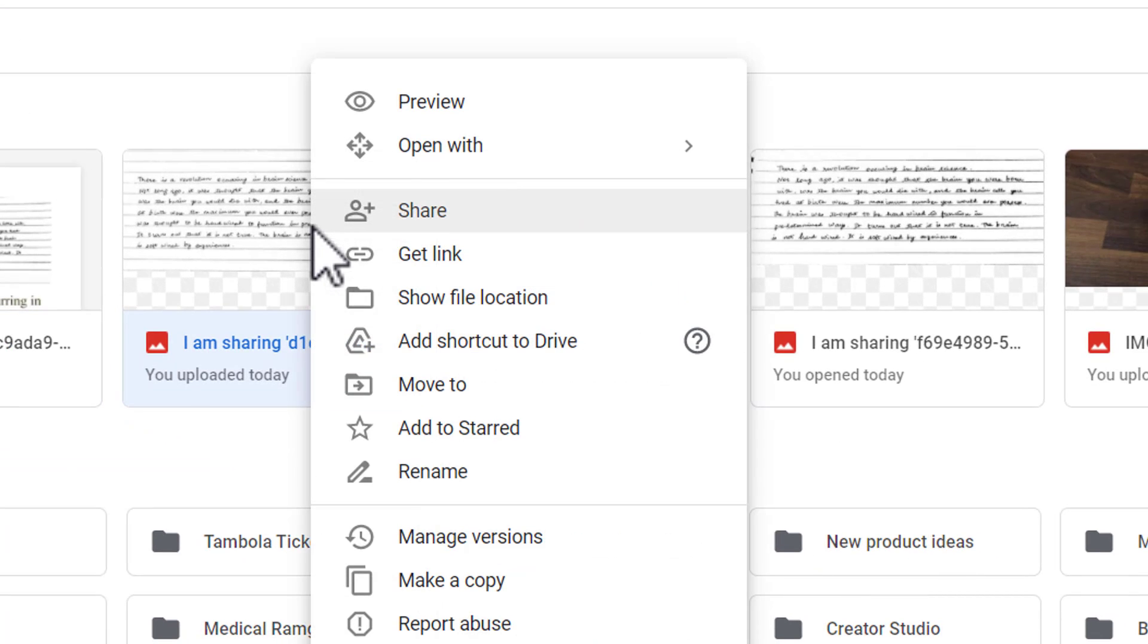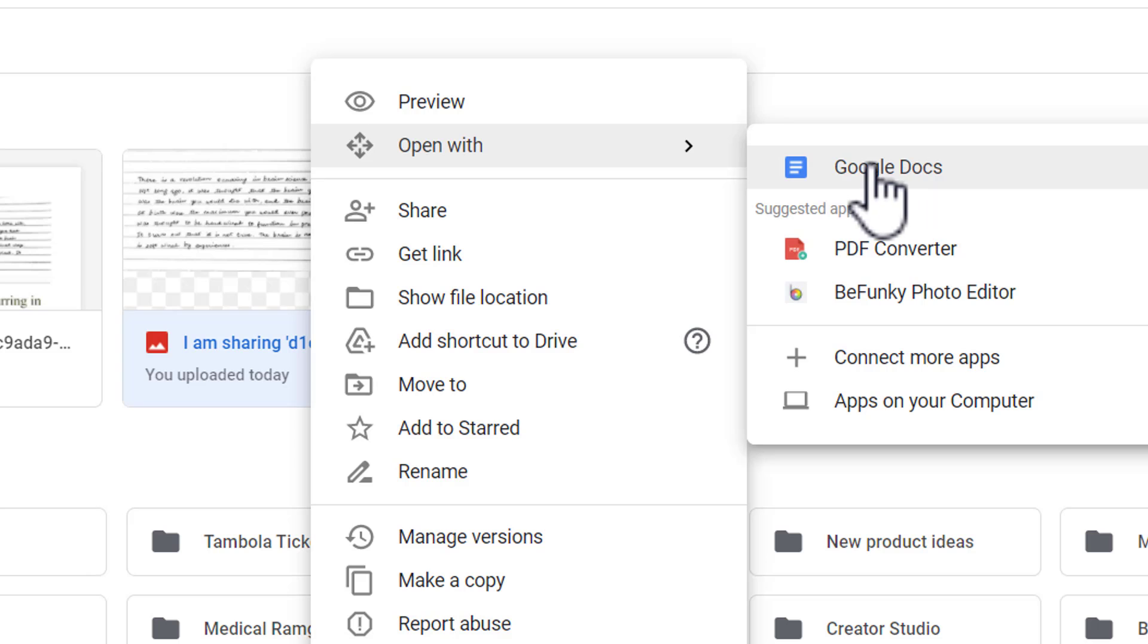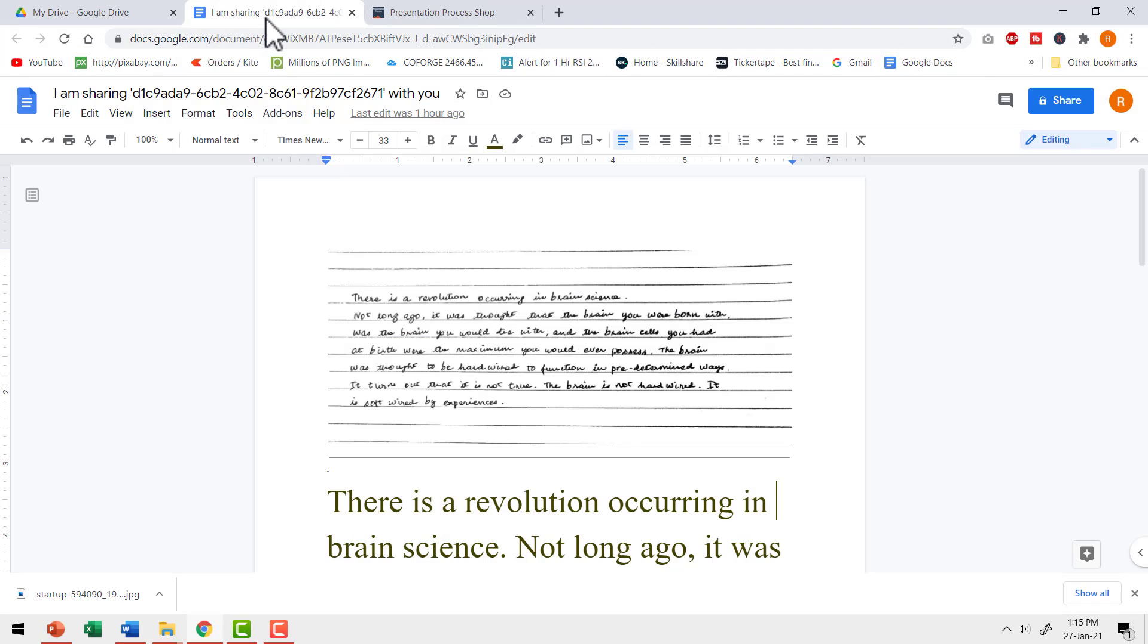Once you have the document available in your Google Drive, you just need to right click and say open with and you use Google Docs. When I did that, this was the result.